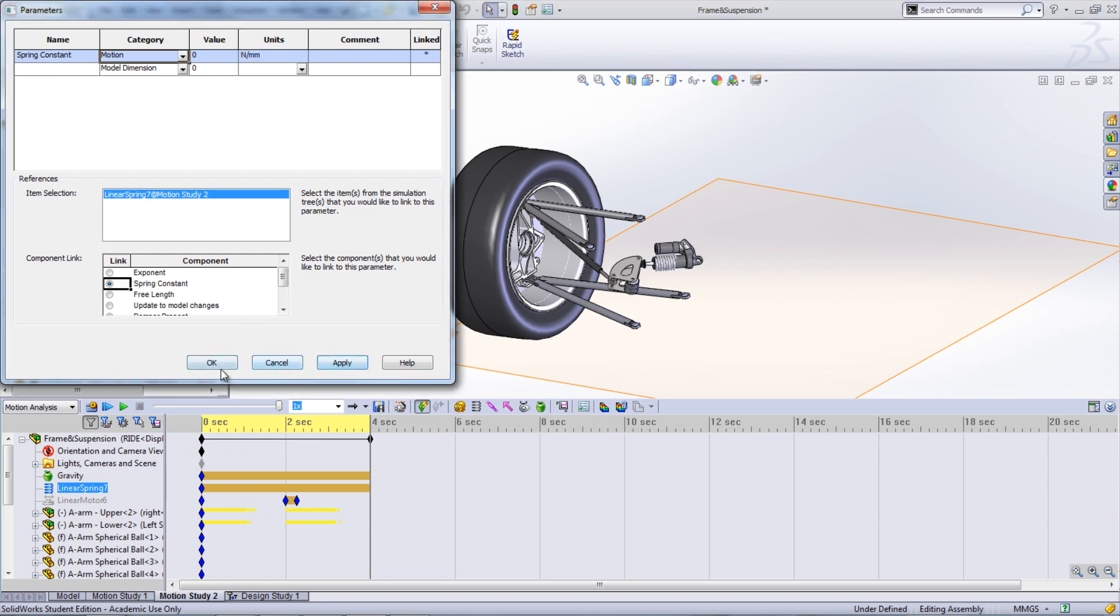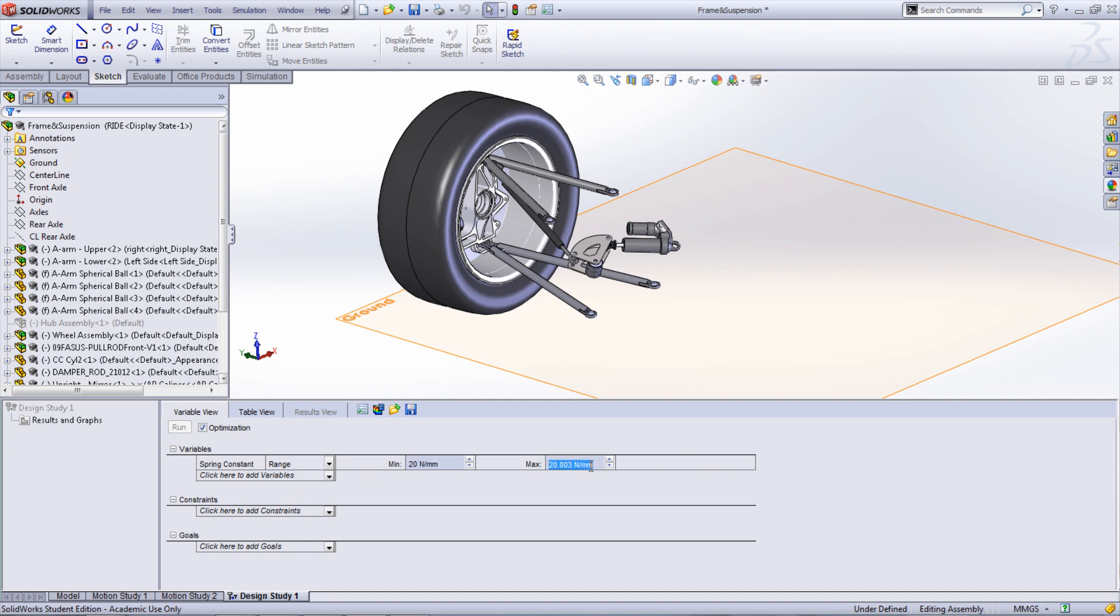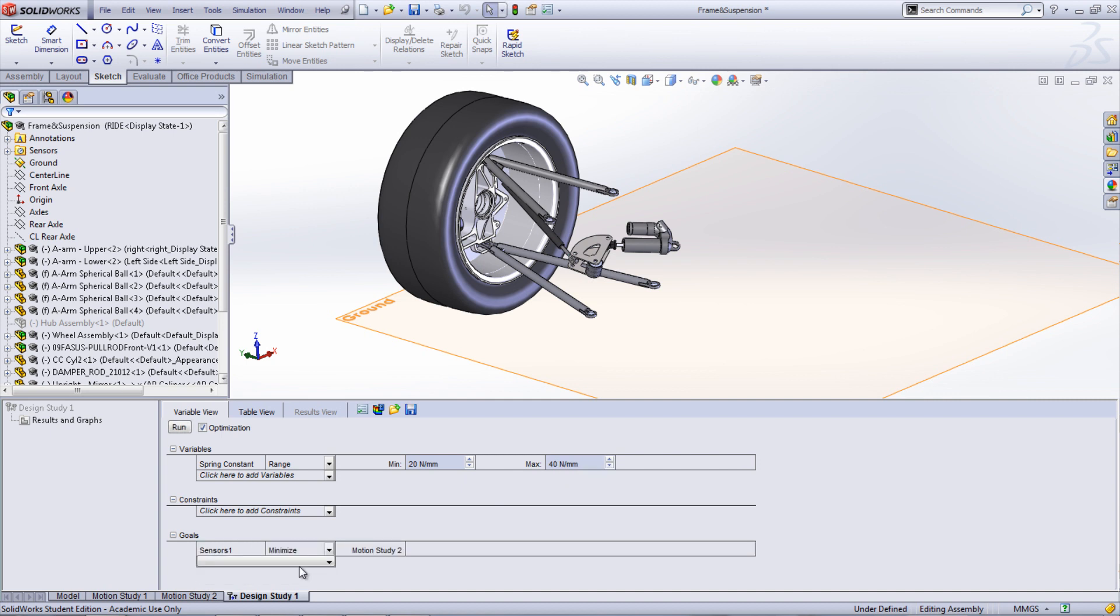In the Design Study Manager, change the drop-down next to the variable name to Range. Enter the range for the spring constant, which in our case is from 20 to 40 newtons per millimeter. Under the Goals heading, select the Displacement 1 Sensor and choose Minimize. Make sure Optimization is selected and then choose Run.